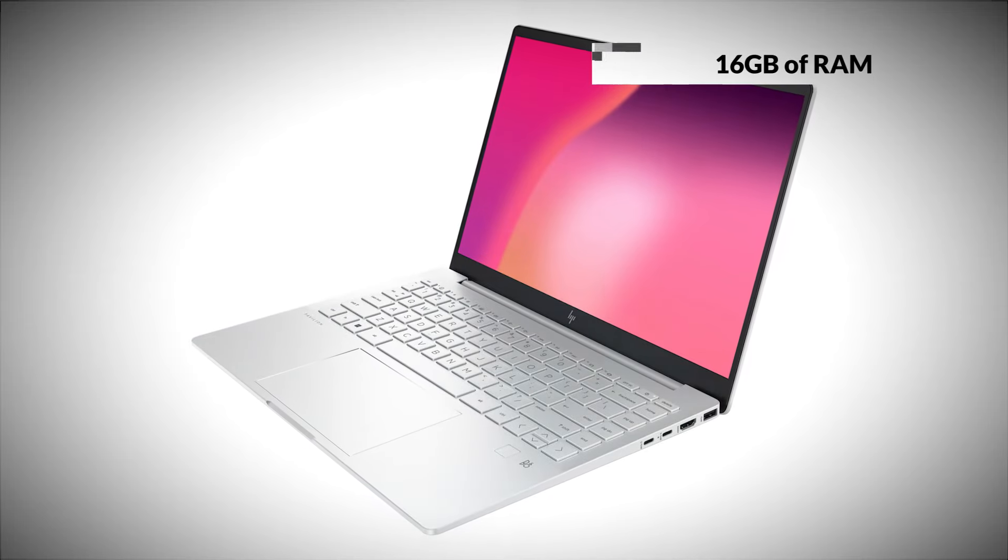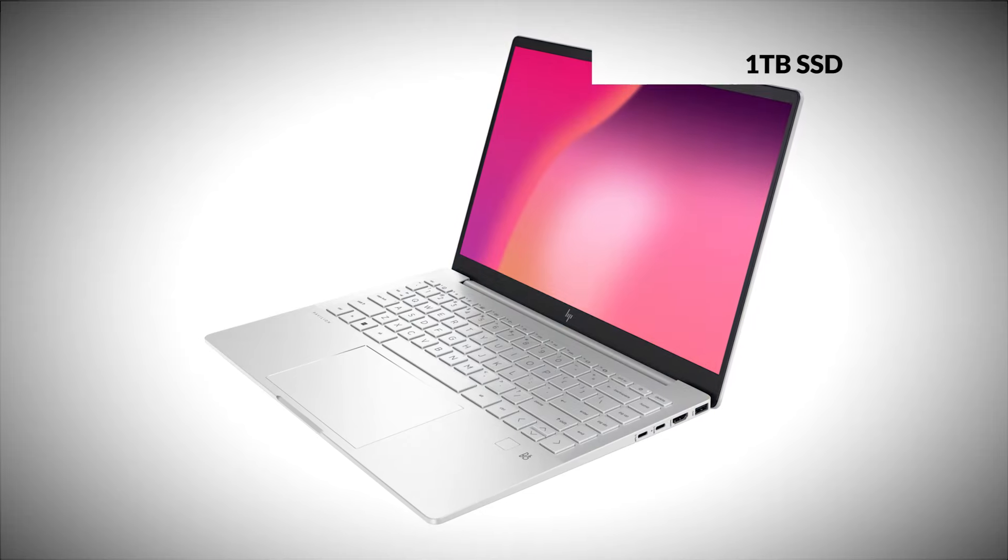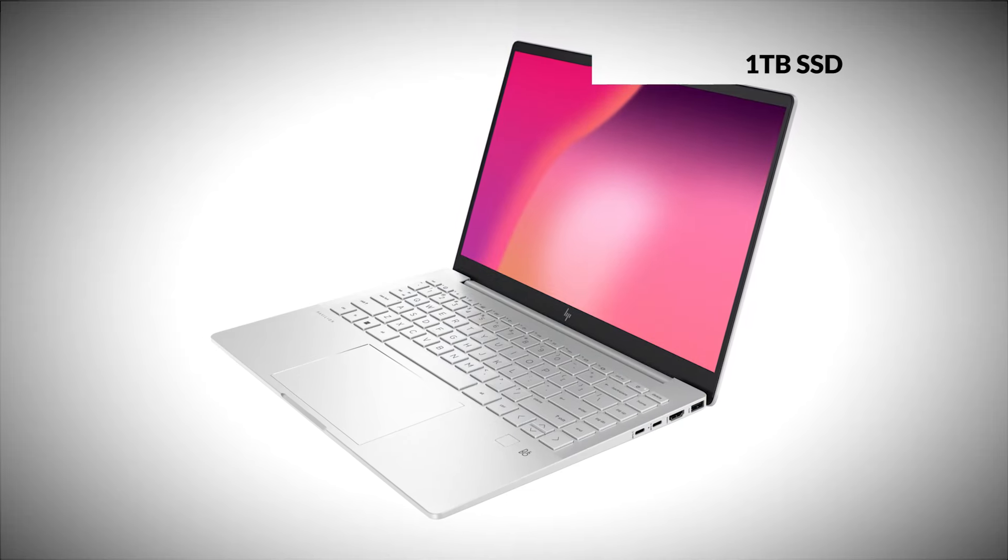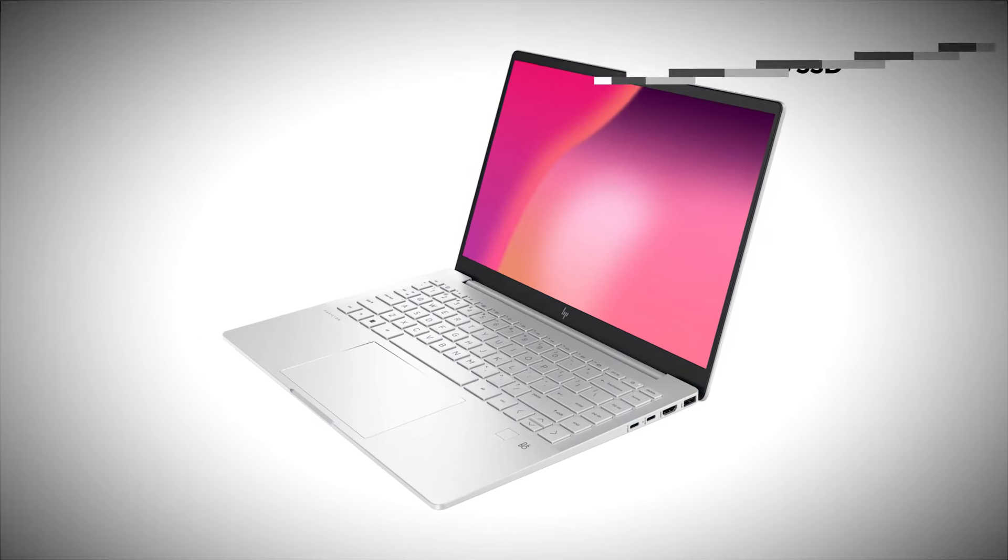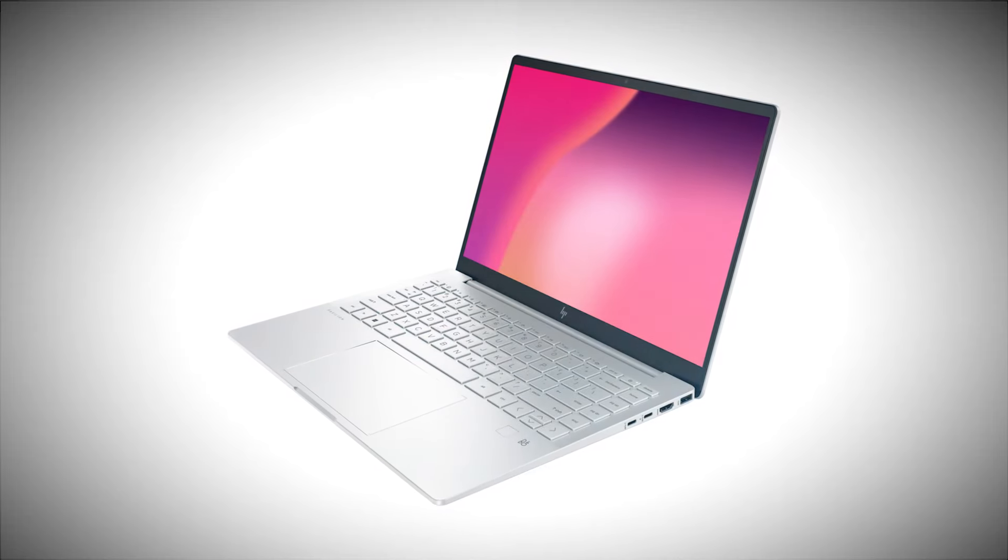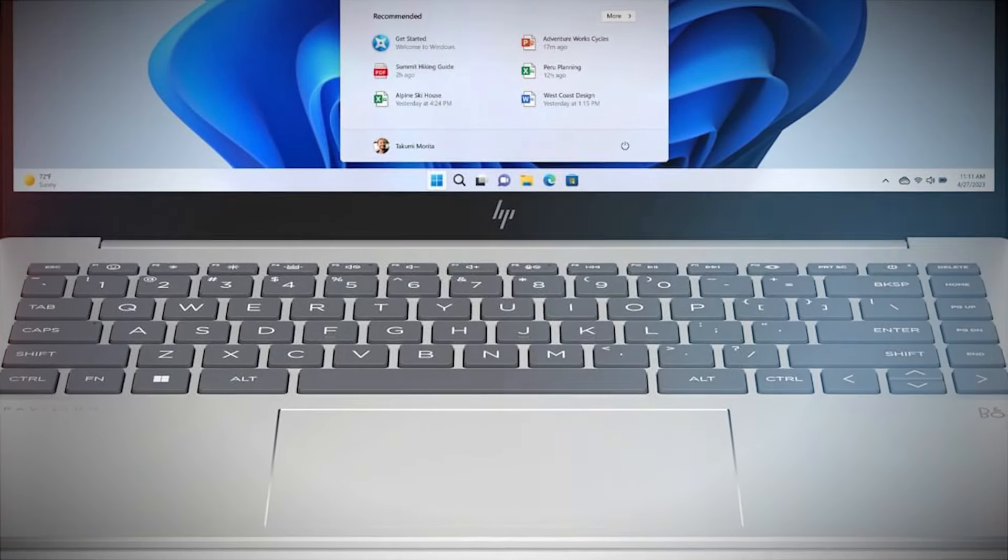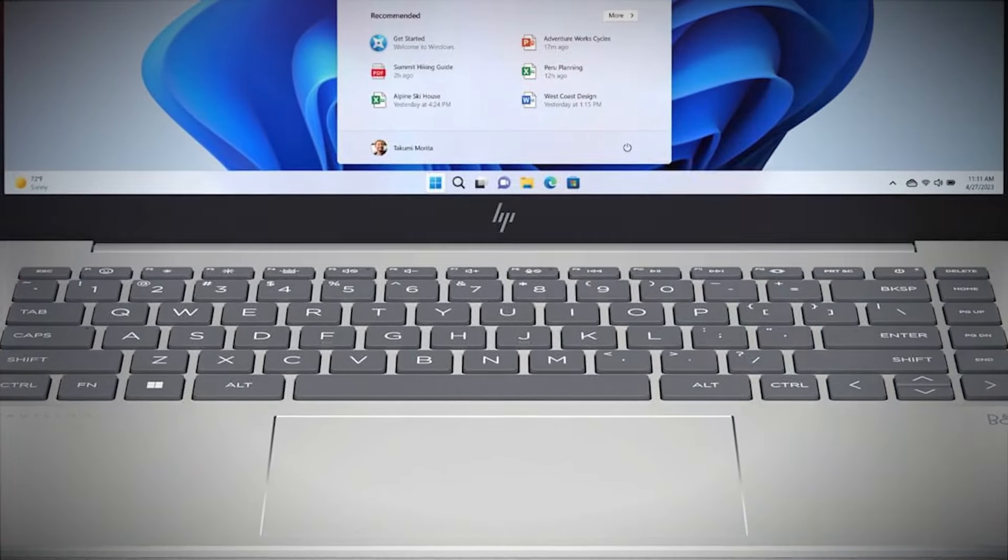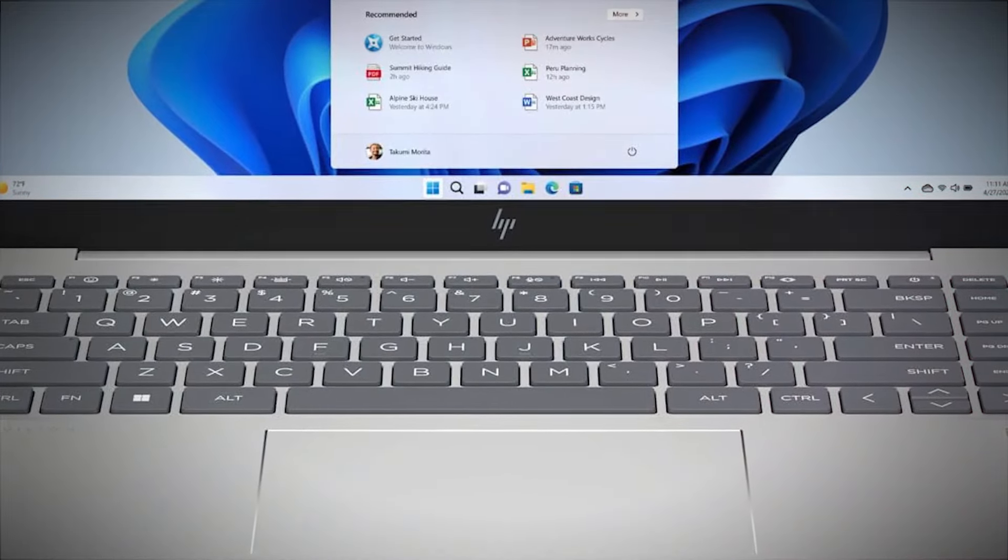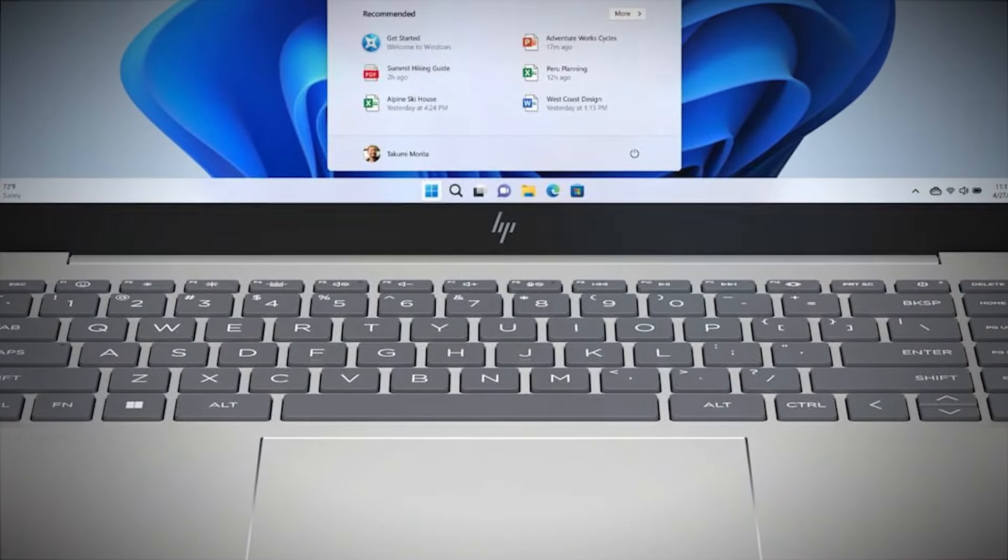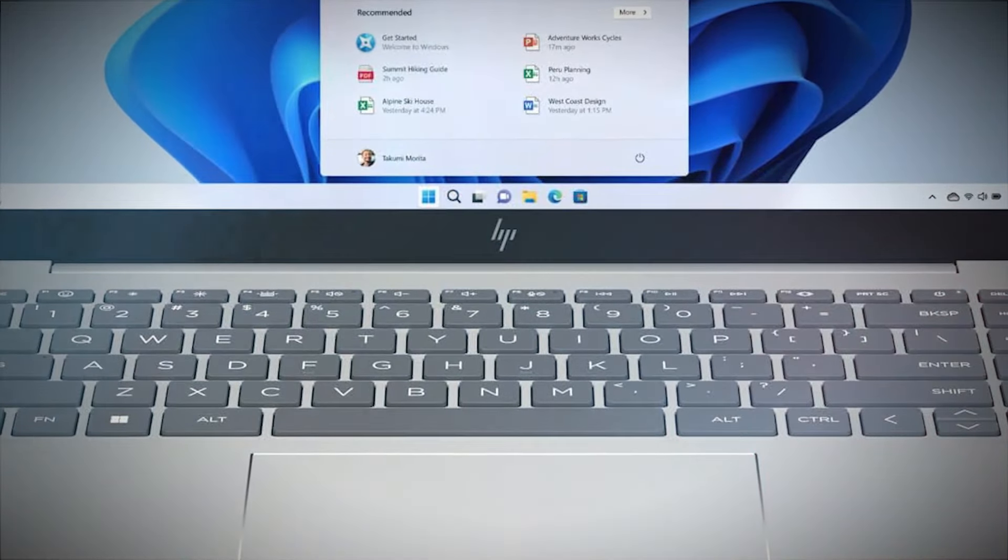You get up to 16GB of RAM and a 1TB SSD, providing plenty of memory and storage for multitasking and keeping all your files at hand. The keyboard offers a comfortable typing experience with ample key travel. And the trackpad is responsive, making for a pleasant user experience.